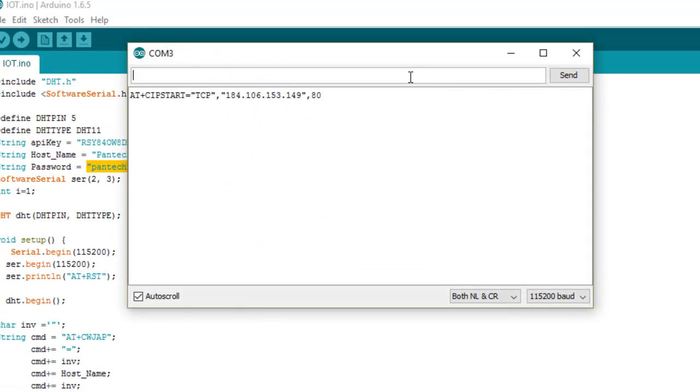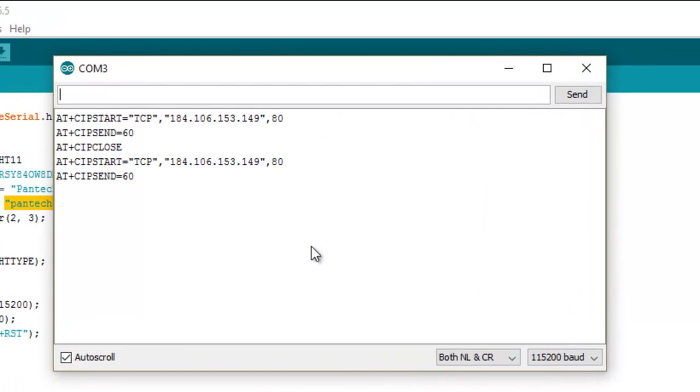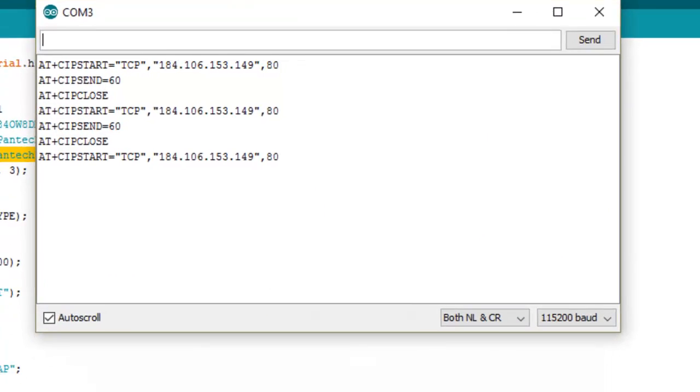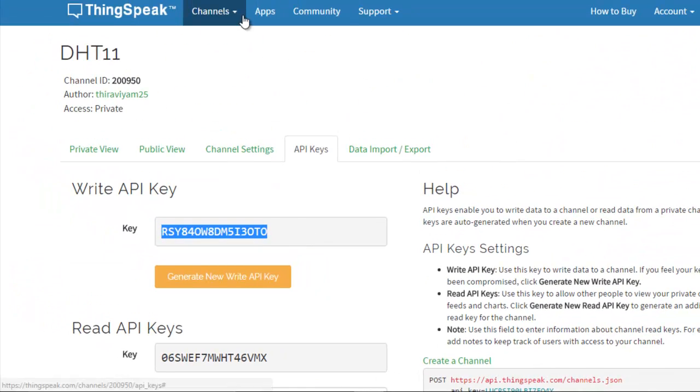Then open the serial monitor. You can see this data which is going to be uploaded to ThingSpeak.